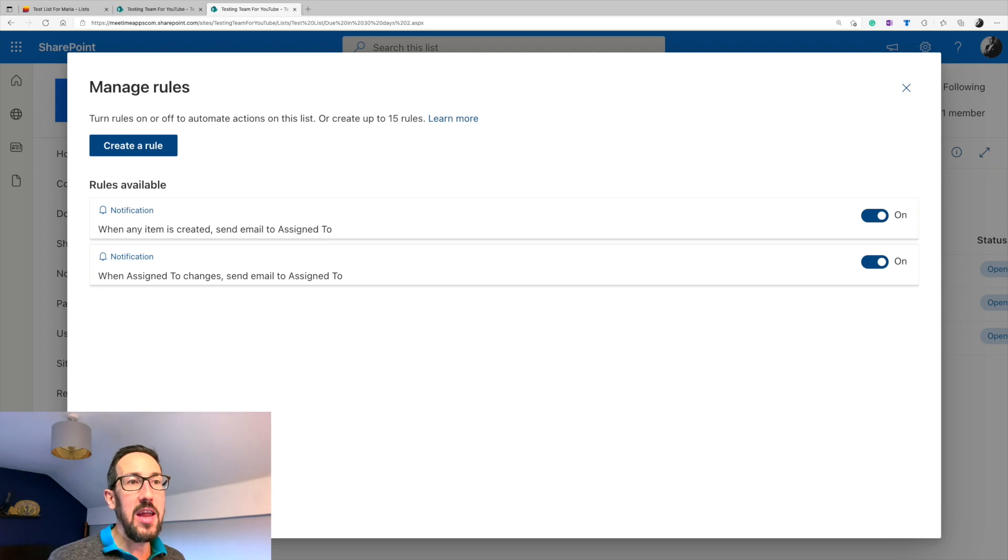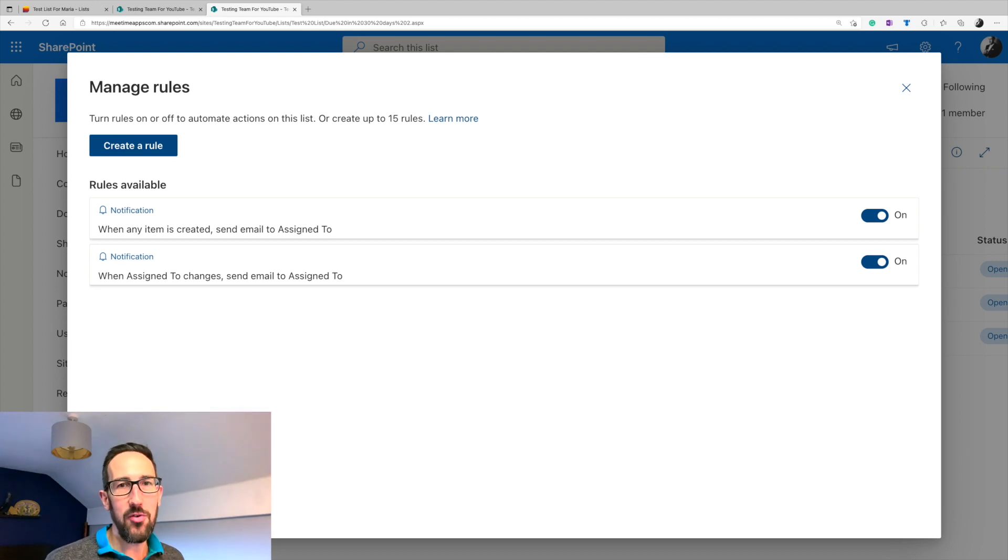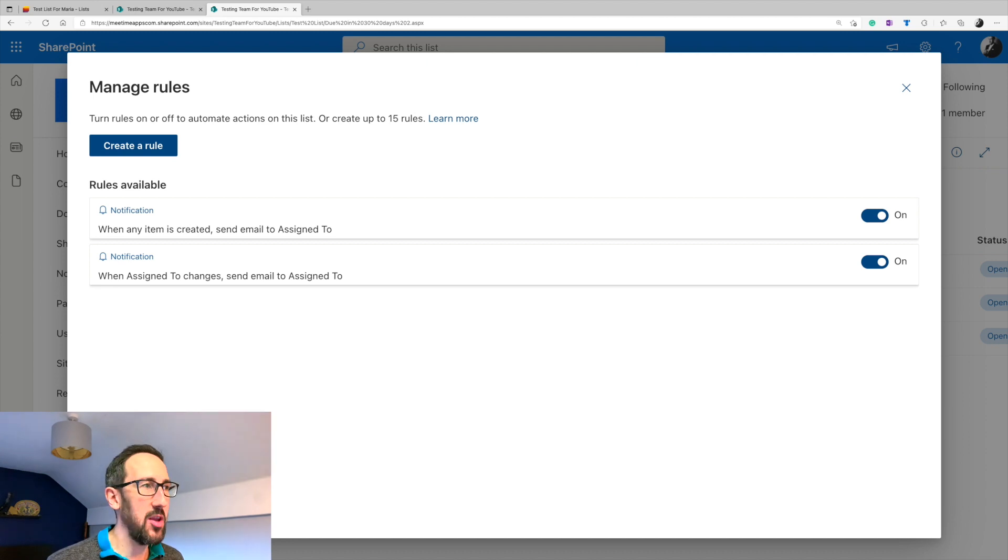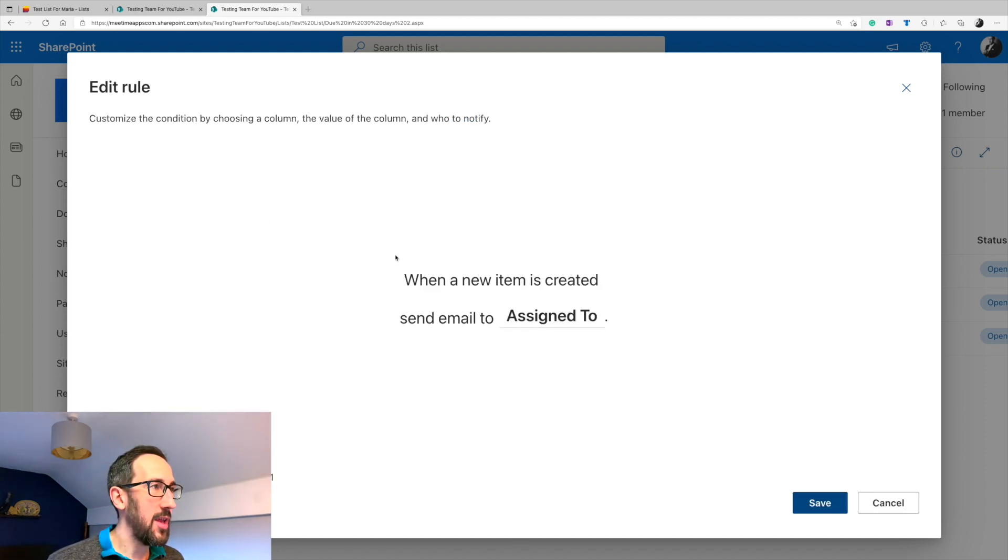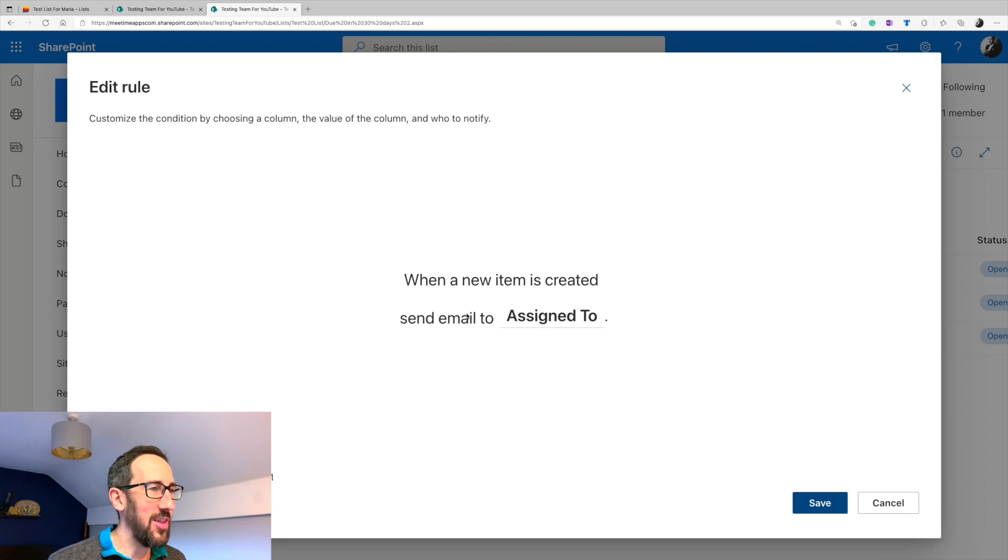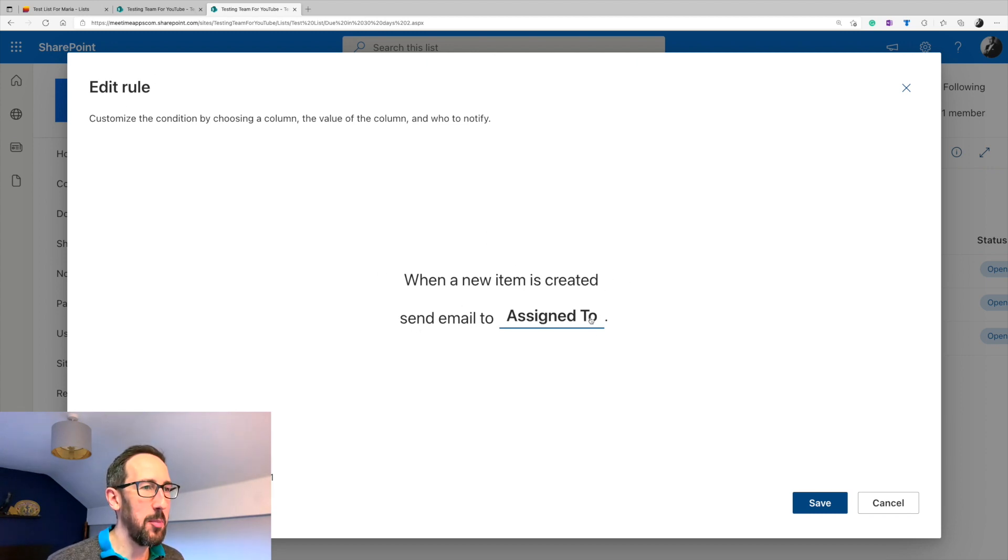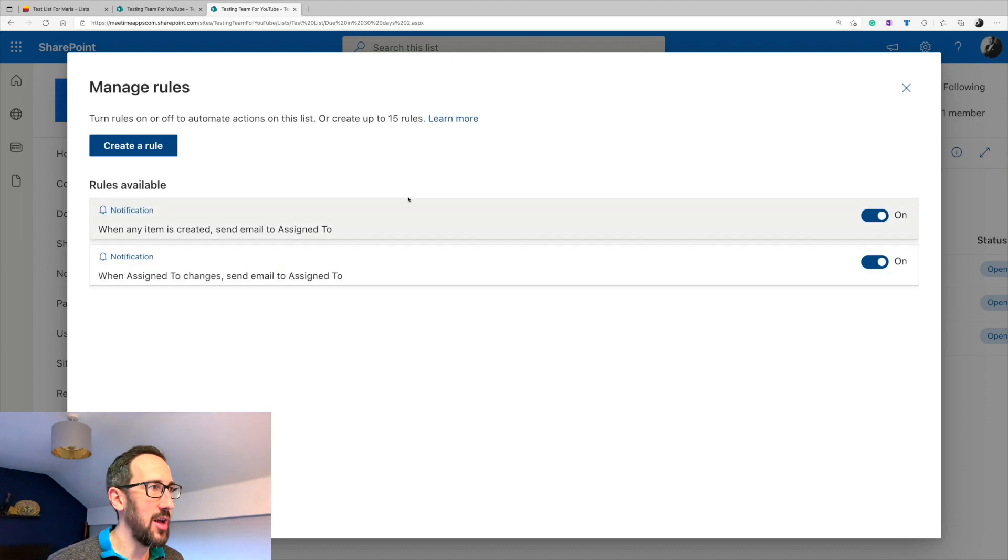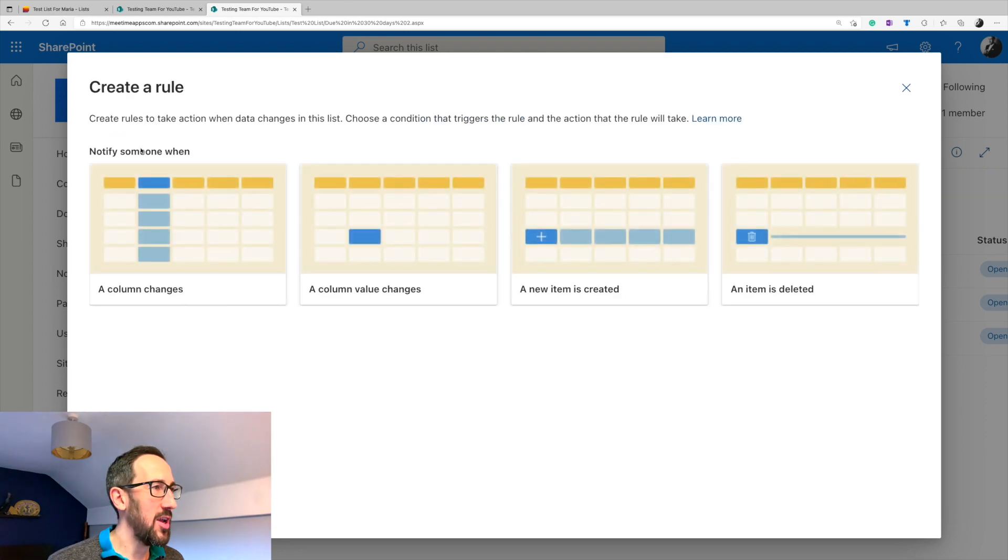So what we want to do is notify someone when we've created an item and assigned it to them. And then also we need to think about, well, if we've changed the assignment, we need to notify the new person that's been assigned as well. So we need two rules. So if we click into this one, we can see relatively easy in the rules bit of Lists. So it says when a new item is created, send an email to, and then we're going to pick assigned to. So how we got to that.